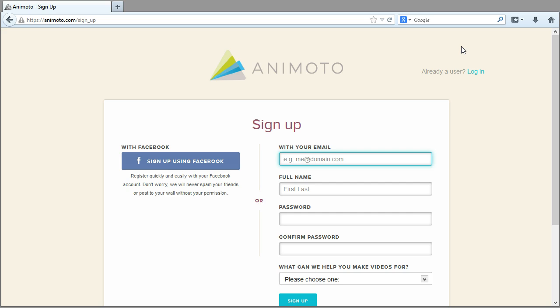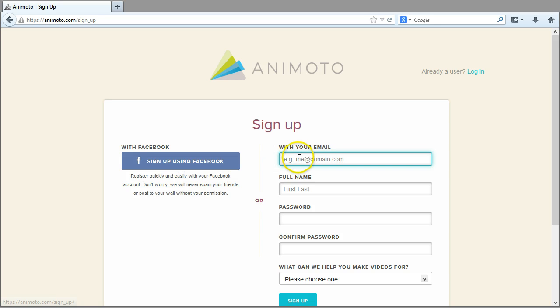On the Sign Up page, you can choose whether to sign up using your Facebook account or your email address and password.